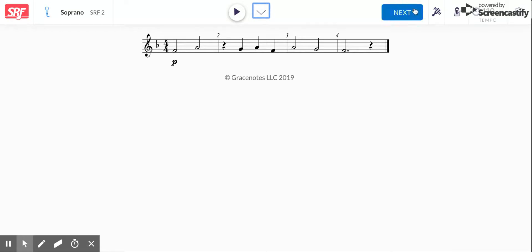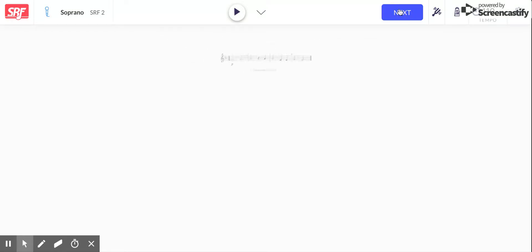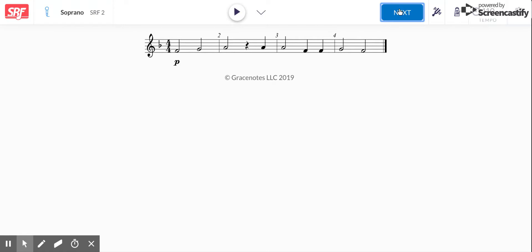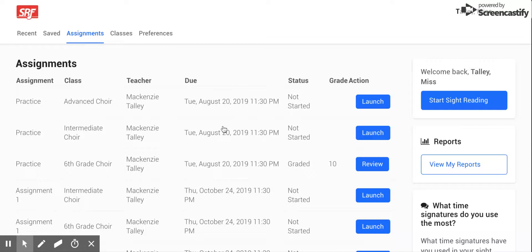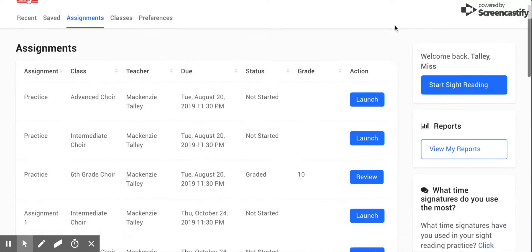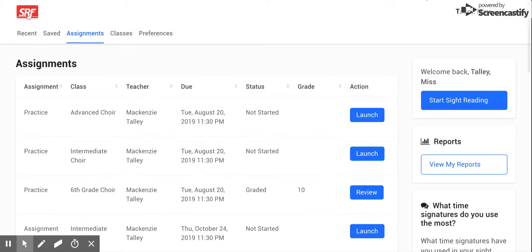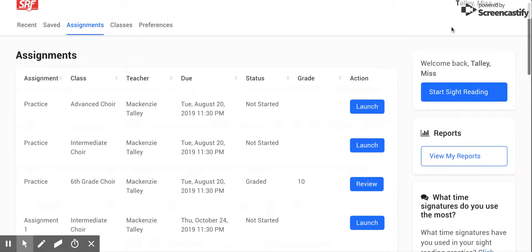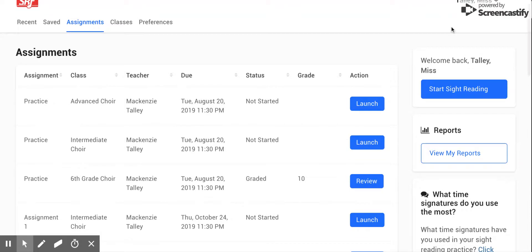So any time that you need to do a next one, click next. So that is the basics of how to navigate Sight Reading Factory. I hope that helps you guys and I'll make a series of other videos on how to do specific assignments.